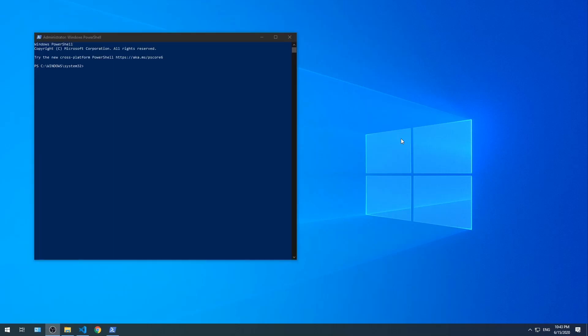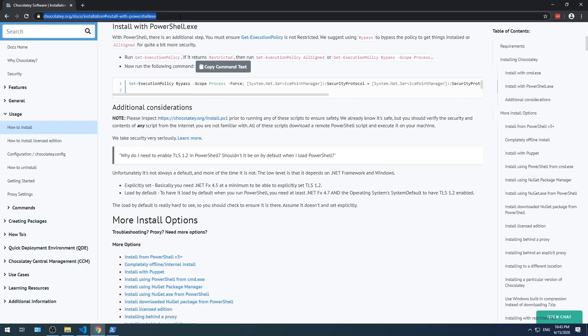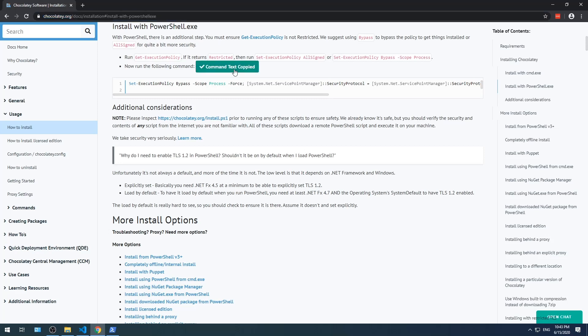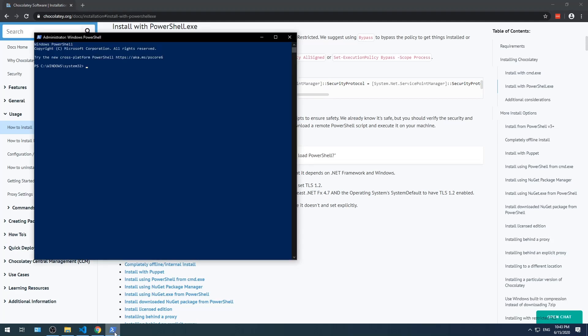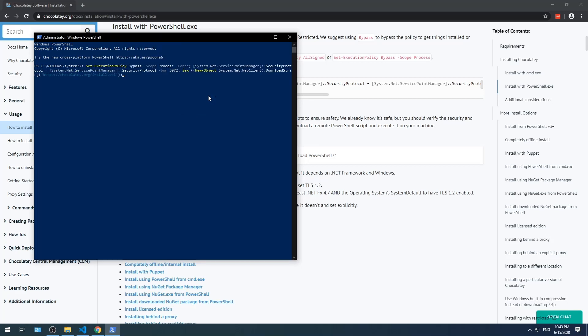Now we're going to install Chocolatey. The command is really long so I recommend checking out the link down below to get the entire command. You can just go to the official website and then click copy command text. Once it's been copied to the clipboard, right click on the title bar of PowerShell, select edit and then select paste. Press enter to kick off the install.